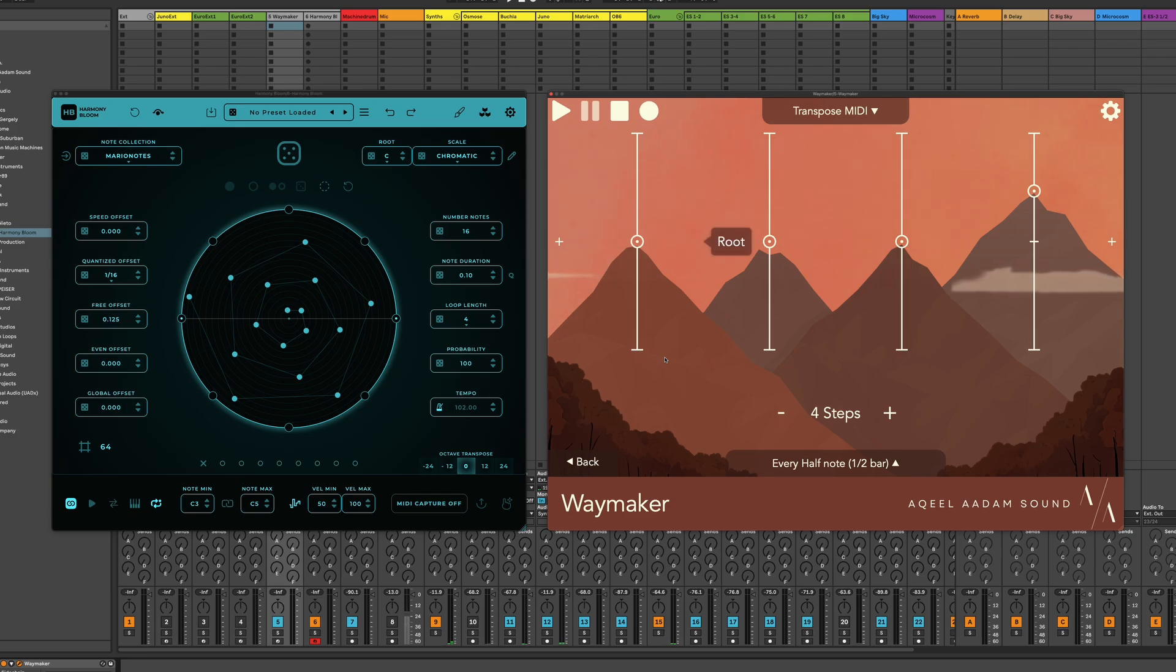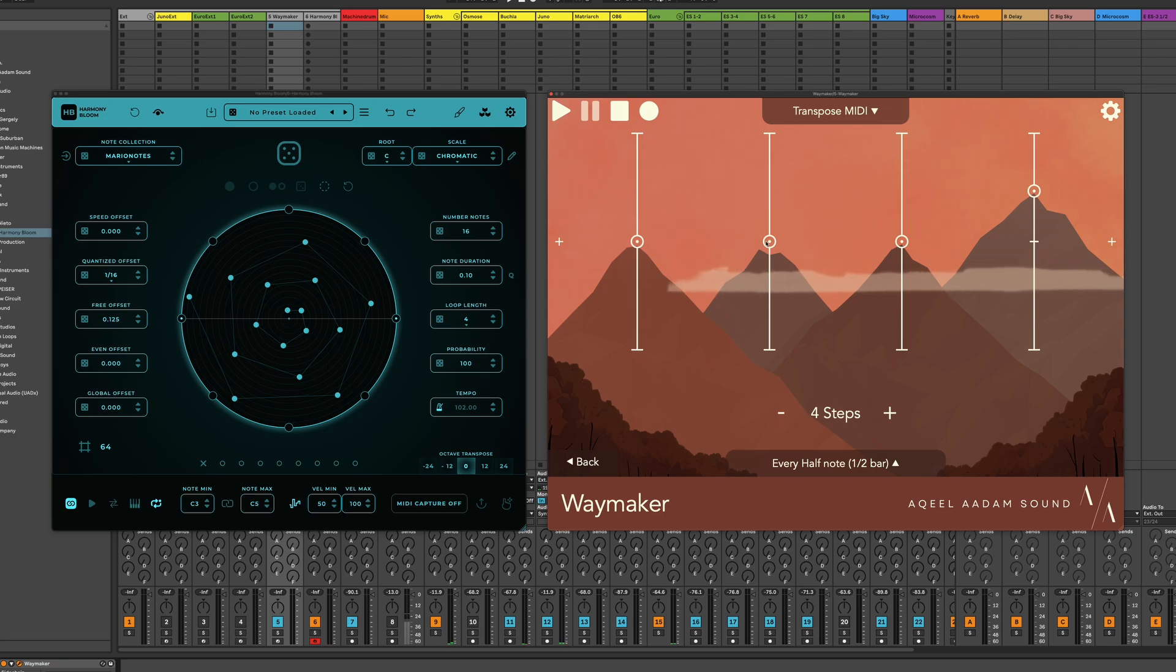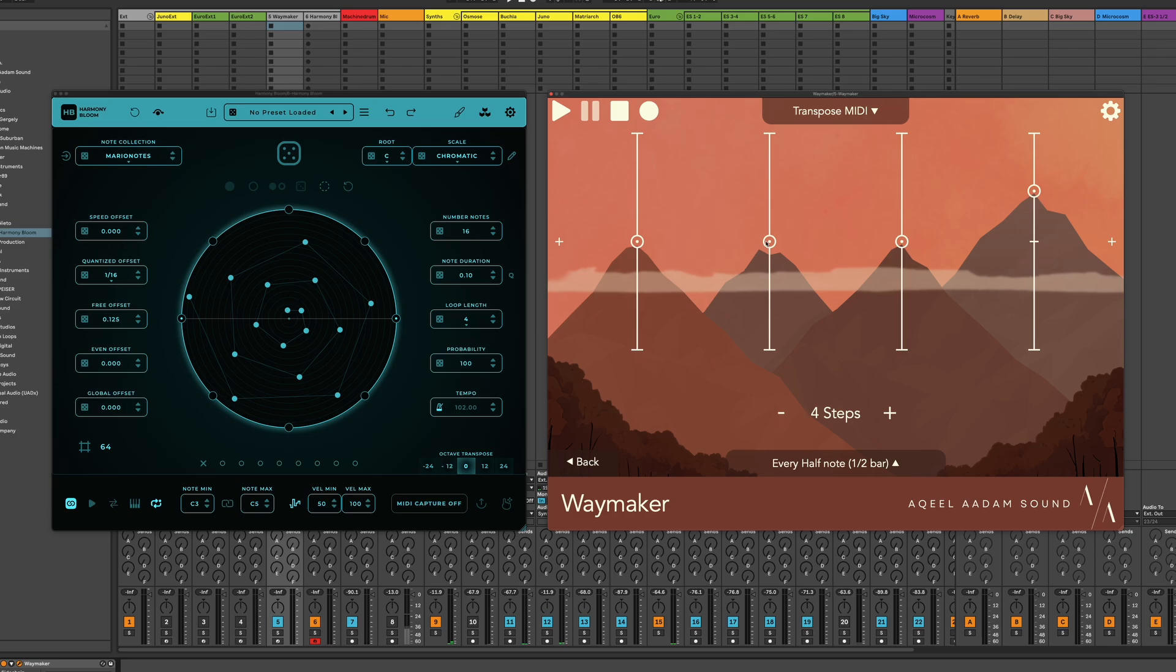And I also want to point out that you don't have to feed Waymaker the output of another sequencer. All of these principles apply for just something that you're creating on the piano roll, or maybe you want to use Waymaker in a live setting where you're playing keys and affecting the performance with Waymaker.